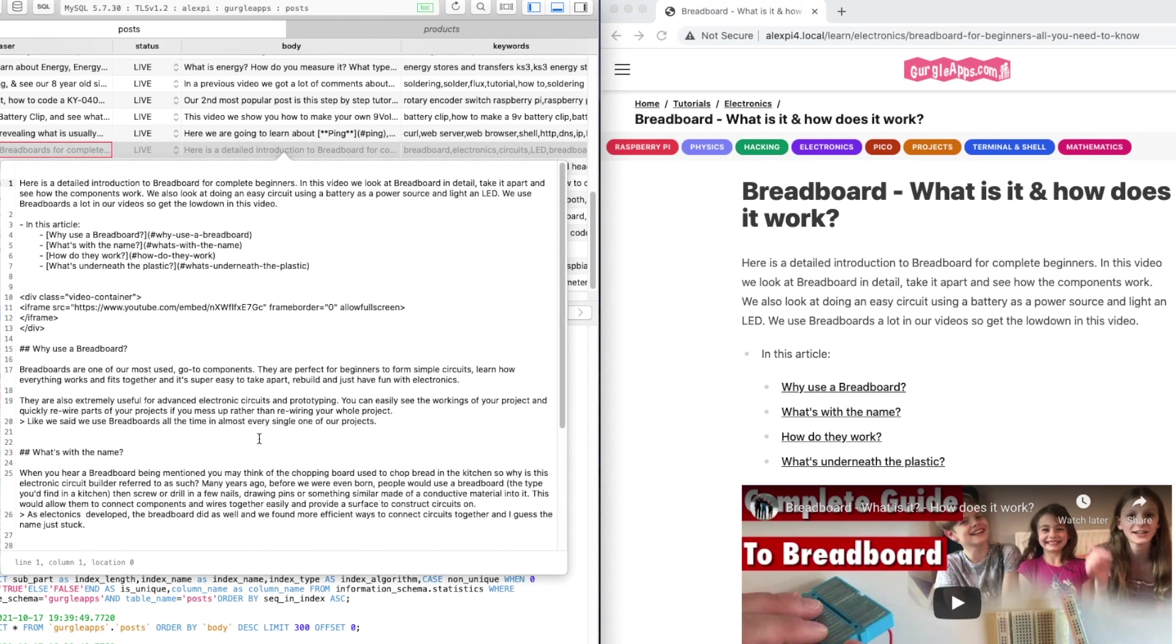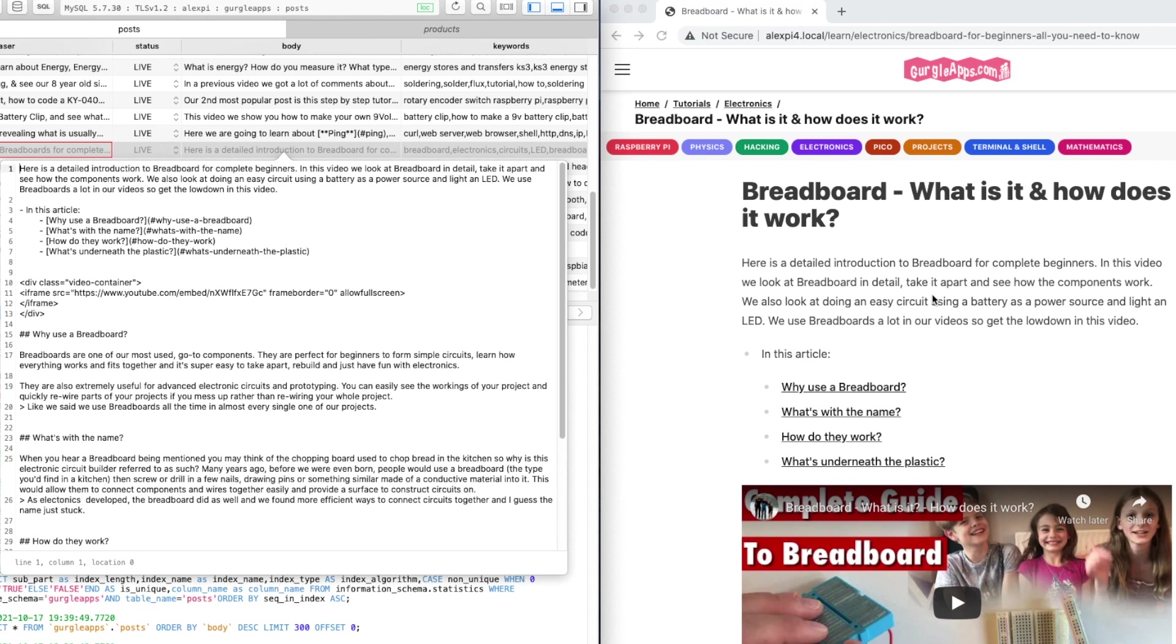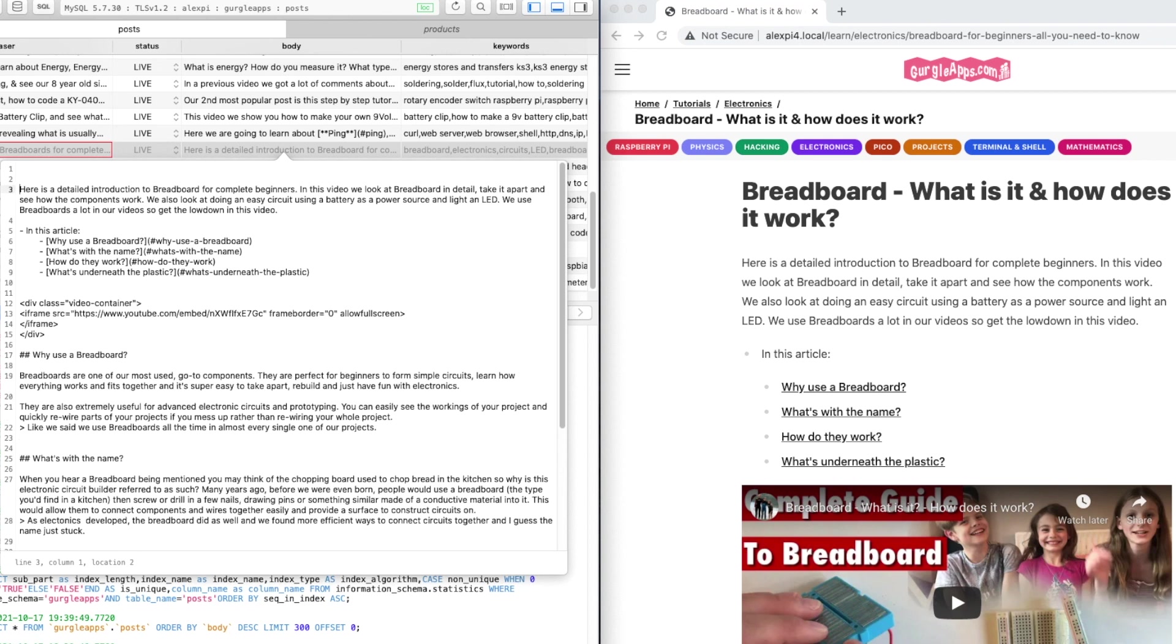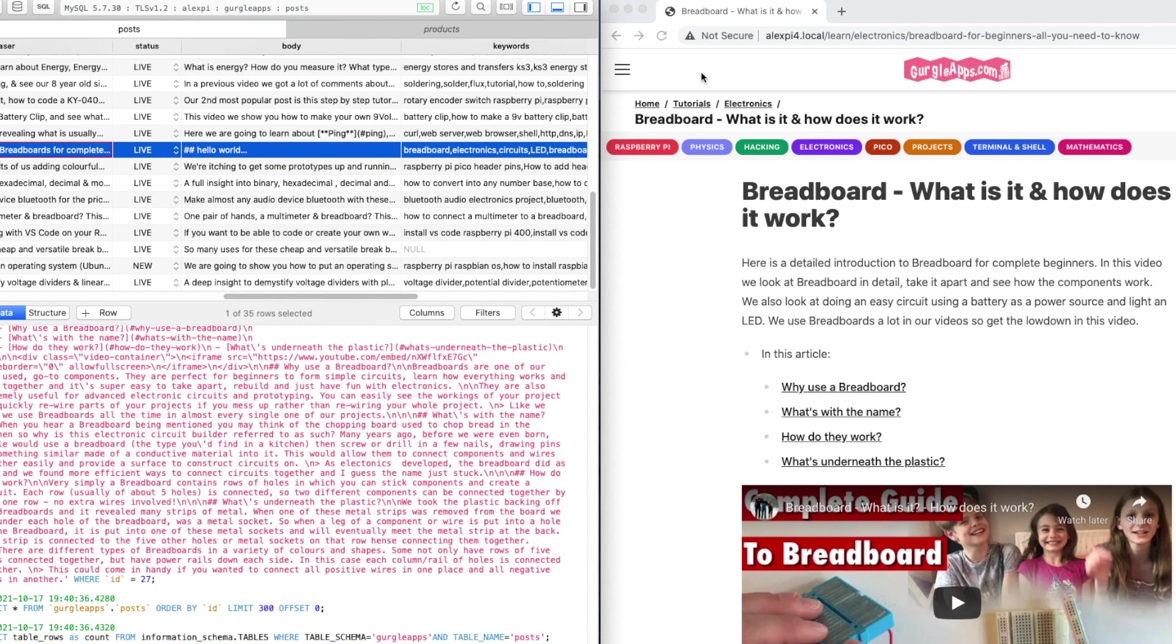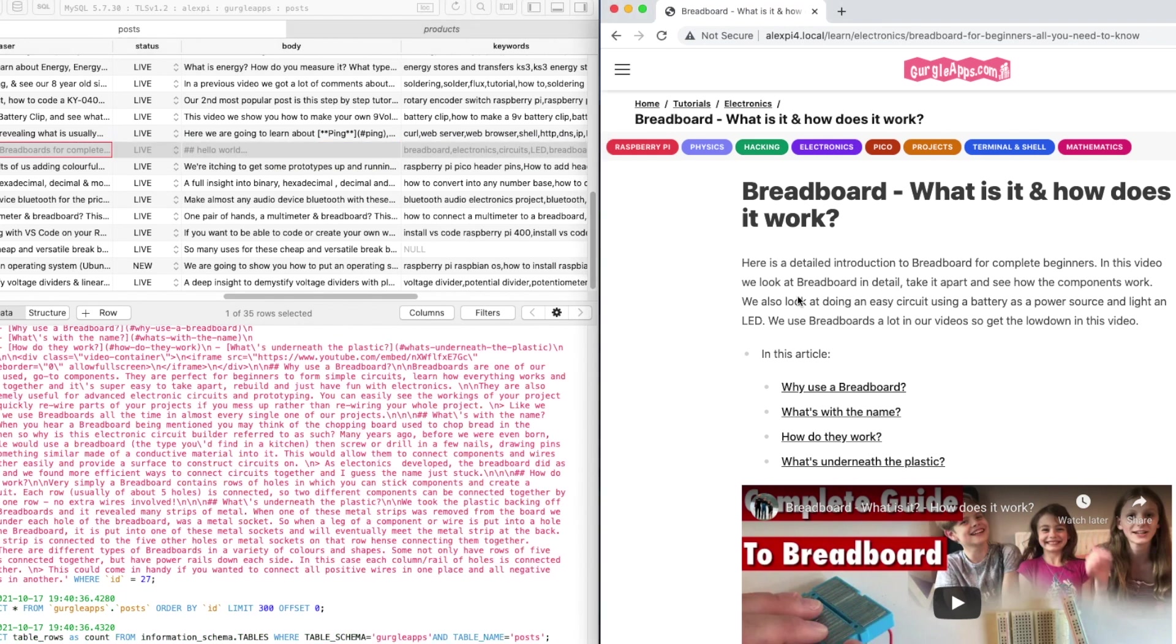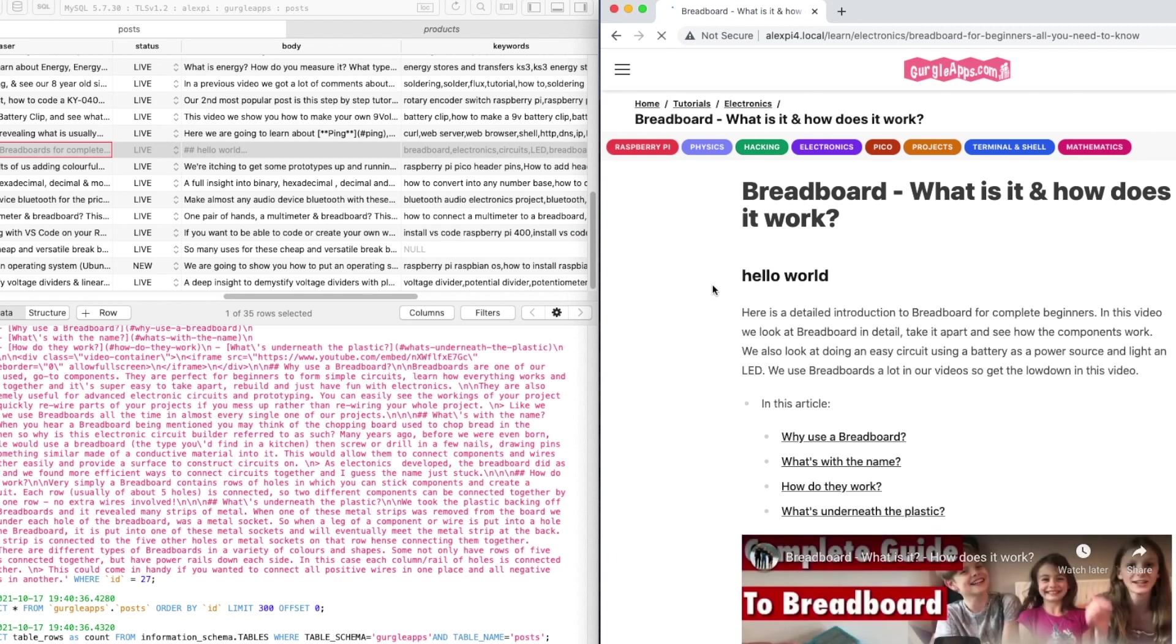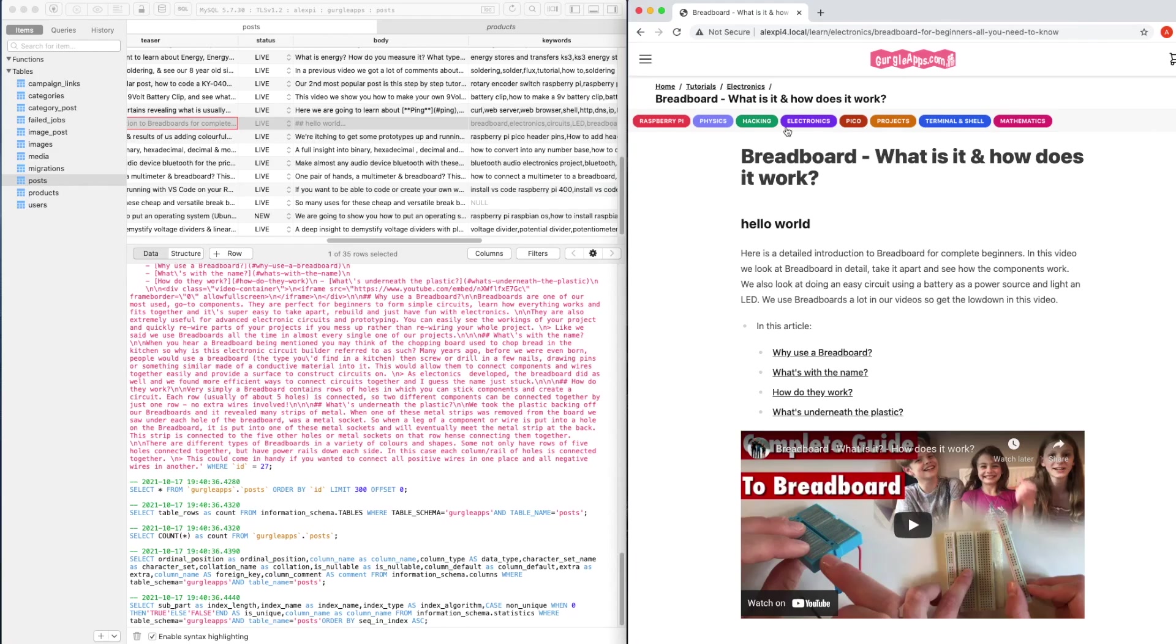Let's edit this Markdown. If we just do two hashes, which creates a heading, and then just do 'hello world,' if we just save that, once we refresh the web page we should see a heading 'hello world.' Refresh, and we've got 'hello world' as a heading.